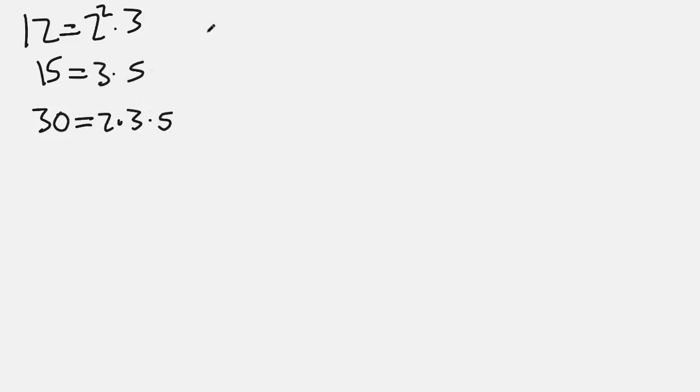Now notice the only common, or the only factor common to all three numbers is 3, so 3 is the GCD or the GCF, however you'd like to call it.